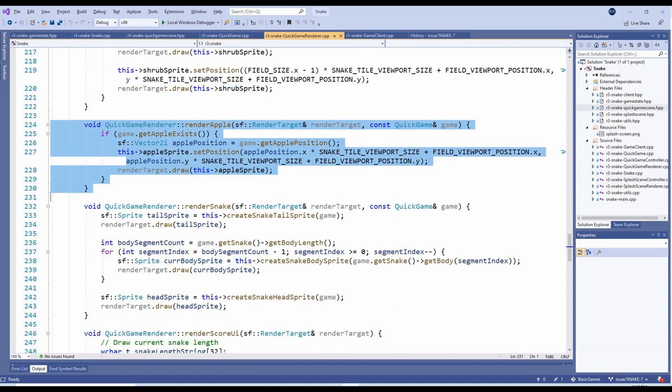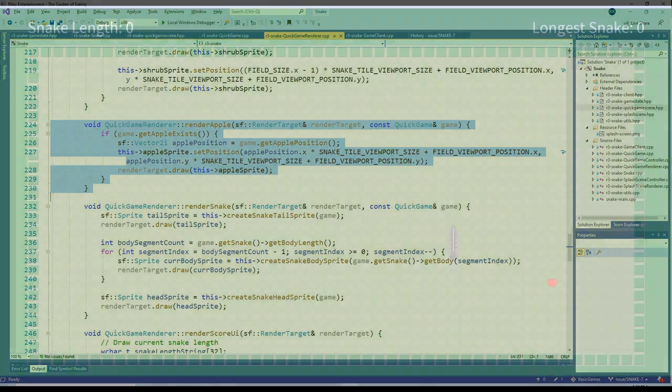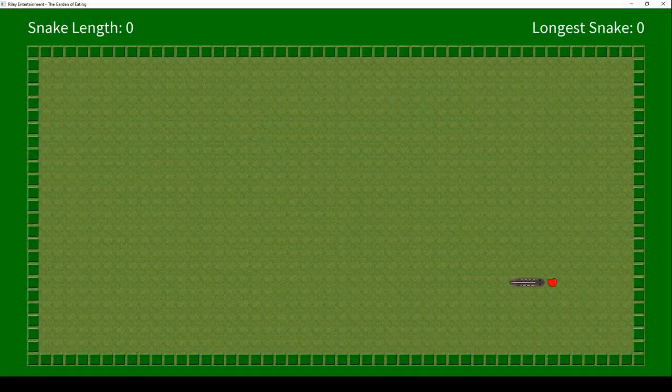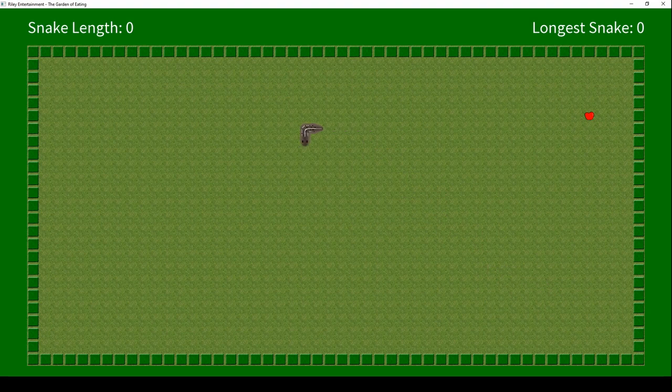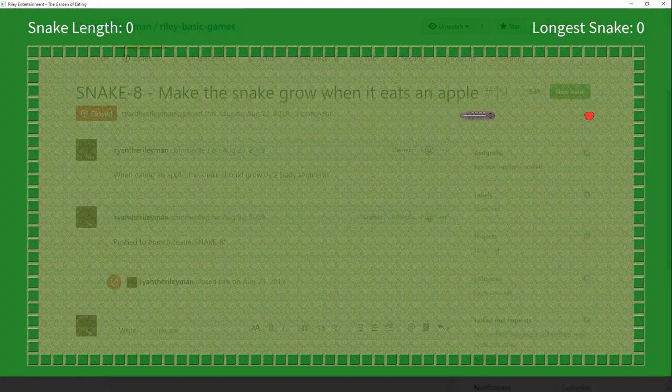The only other change we'll need is to draw the apple in the QuickGameRenderer. The new RenderApple method checks if the apple exists, and if so, draws it. And here's what this looks like. A single apple now spawns and respawns when the snake runs into it.